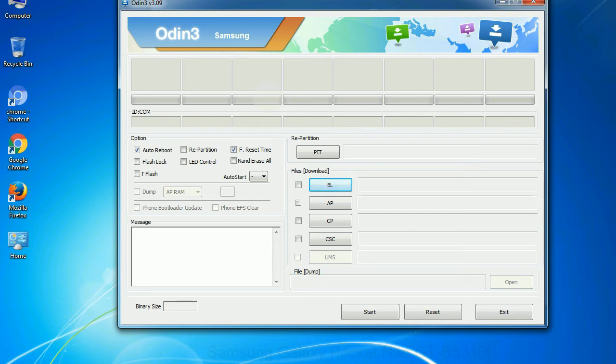You need to select the right file against each button. Click on the button, browse and select the appropriate file.